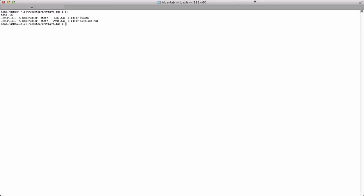You can see here in the directory, there's two files. One's called readme, and one's called hive-lab.hql. The hive-lab.hql file contains the Hive query language commands that we use as part of the batch processing that I demonstrated in the previous module.